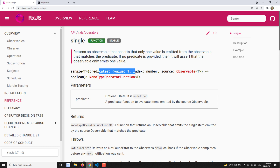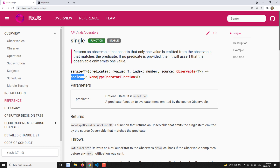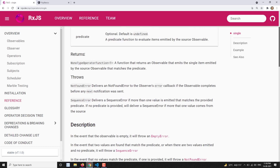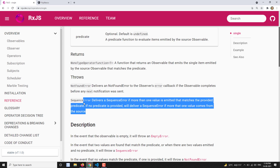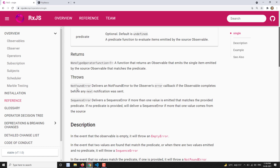The syntax is: single() with an optional predicate function — a condition that returns a boolean, either true or false — and it returns a value. The key thing to understand is: if the source observable emits more than one value, the single operator will throw an error — something like a sequence error — 'sequence contains more than one element that matches the provided predicate.'